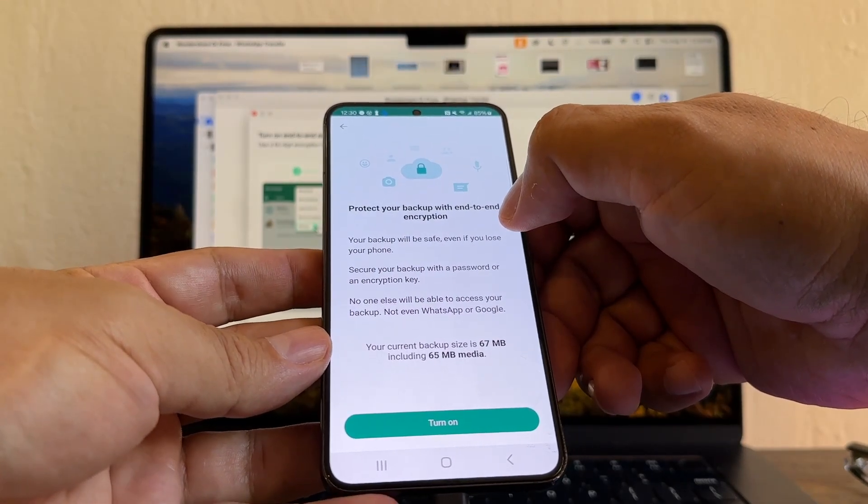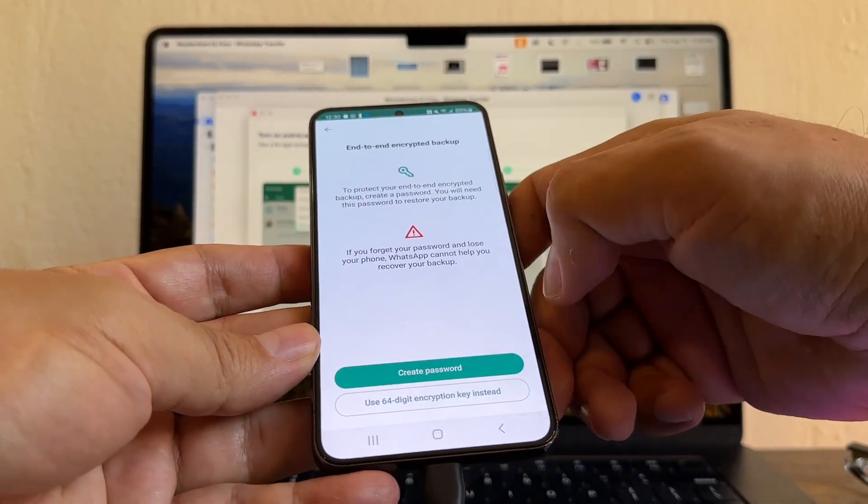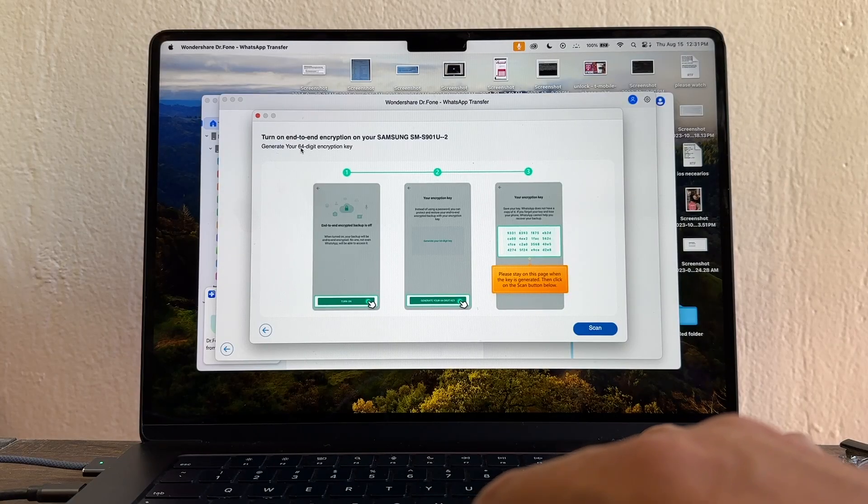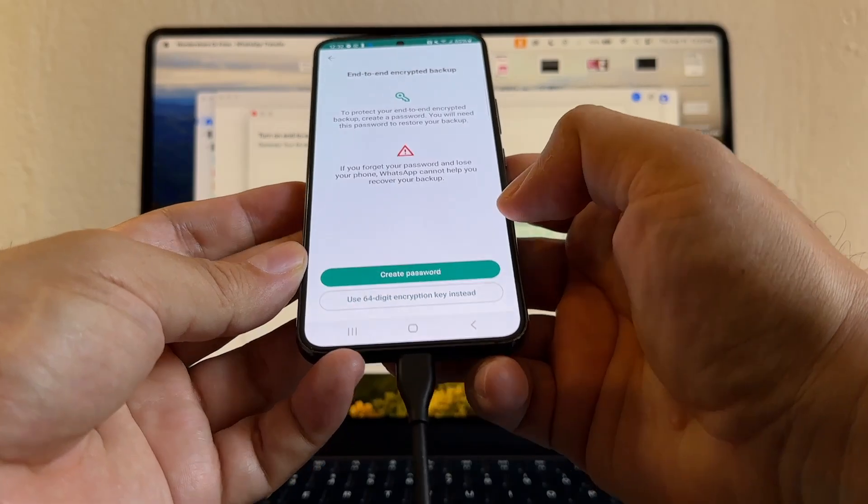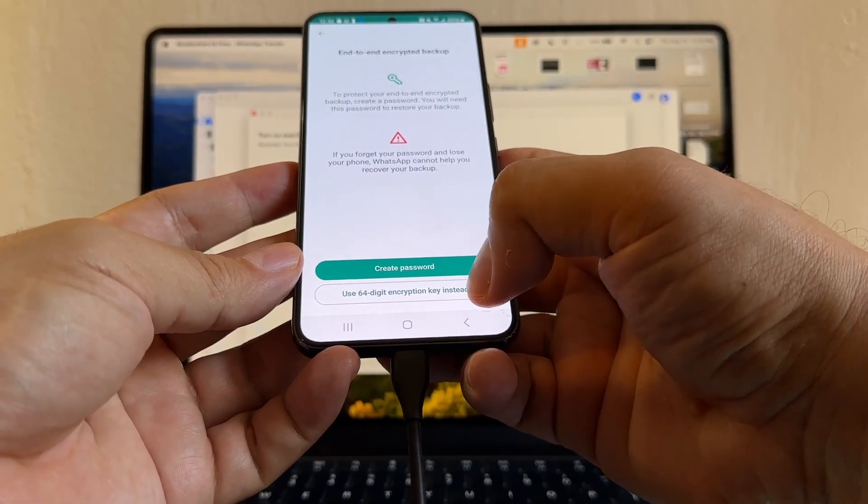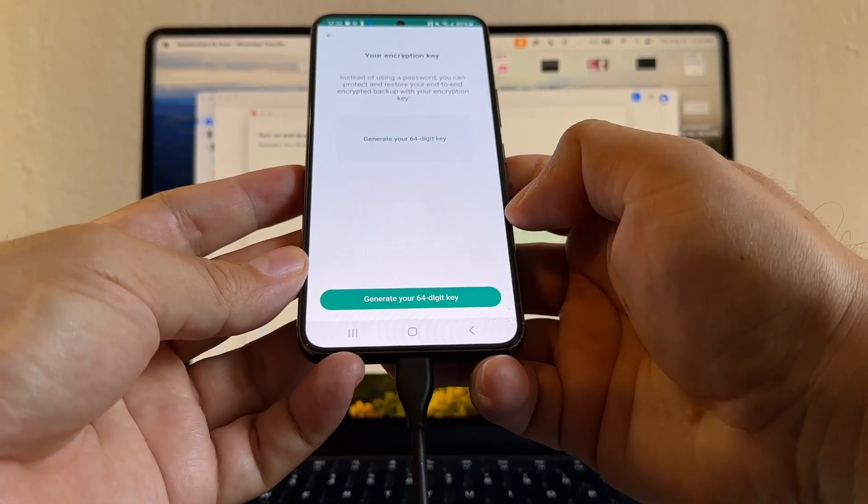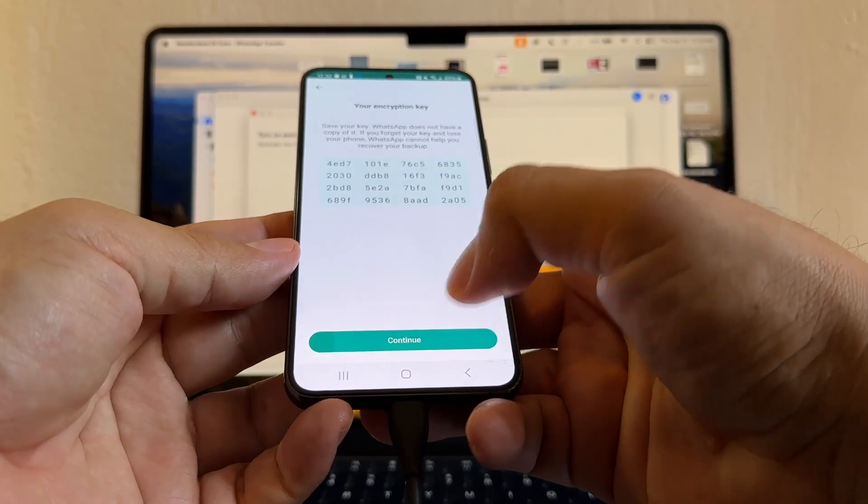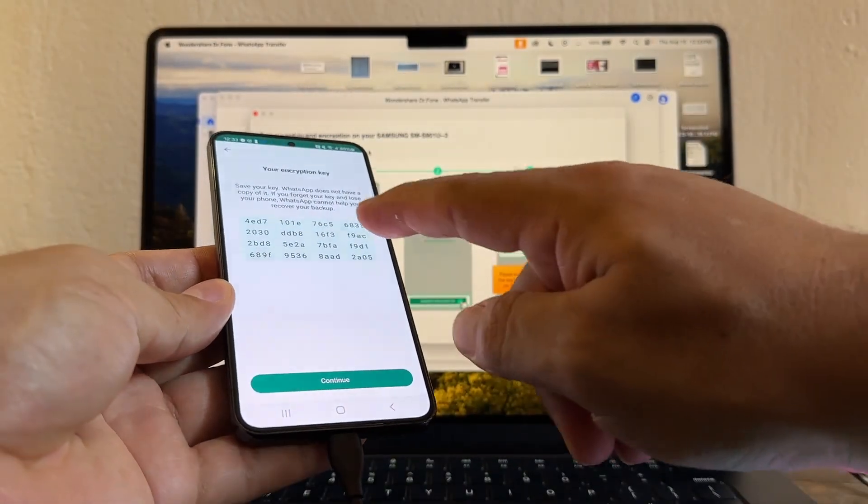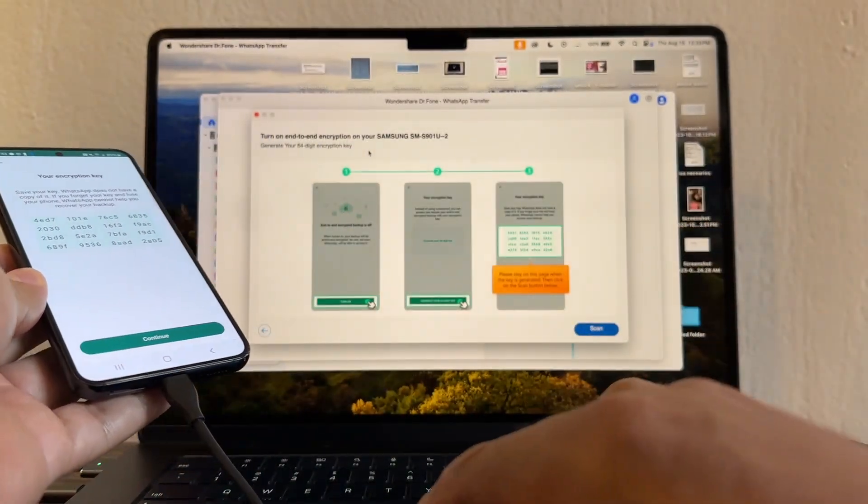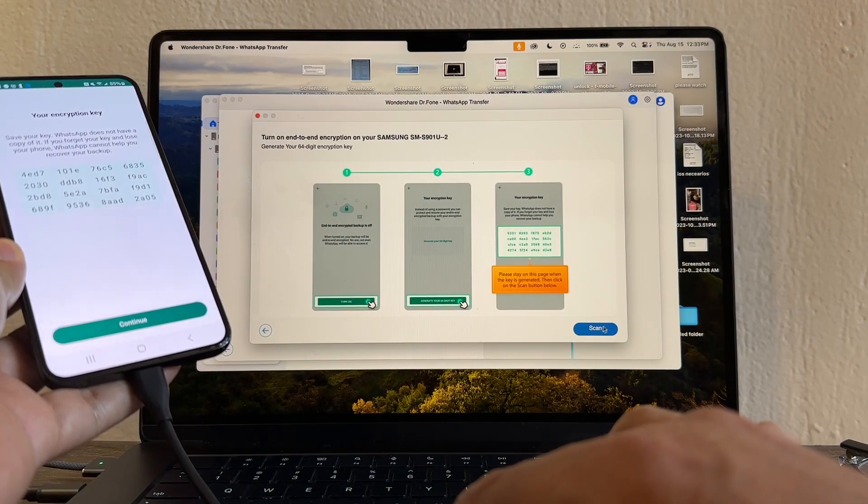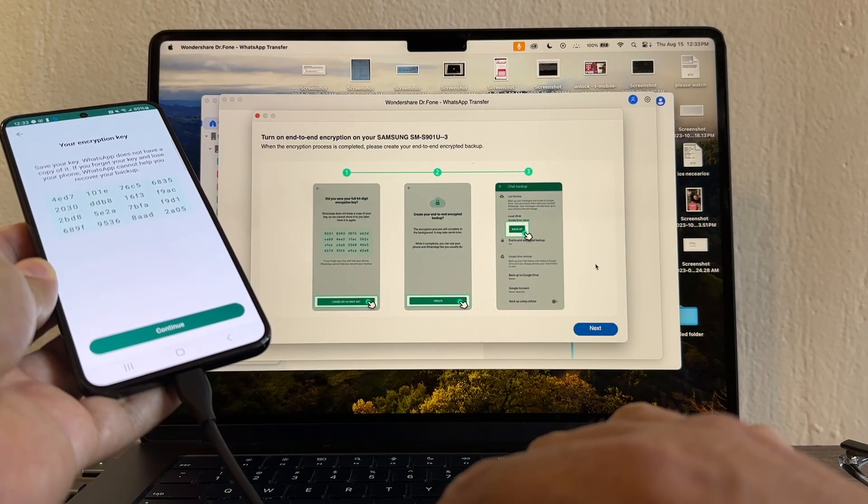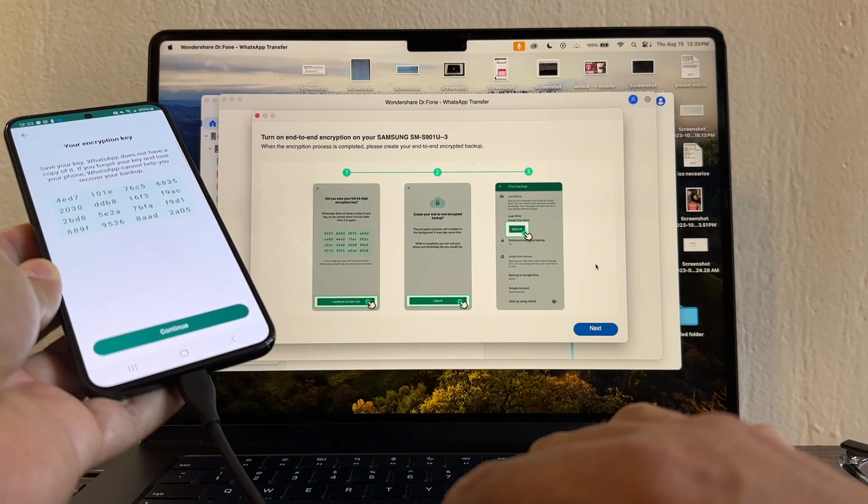Protect your backup with end-to-end encryption. Turn on. Generate your 64-digit encryption key. But this time I'm going to use the 64-digit encryption key. Generate your 64-digit key. The software asked me to stay on this screen and then click Scan, so that's what I'm going to do. Scan.